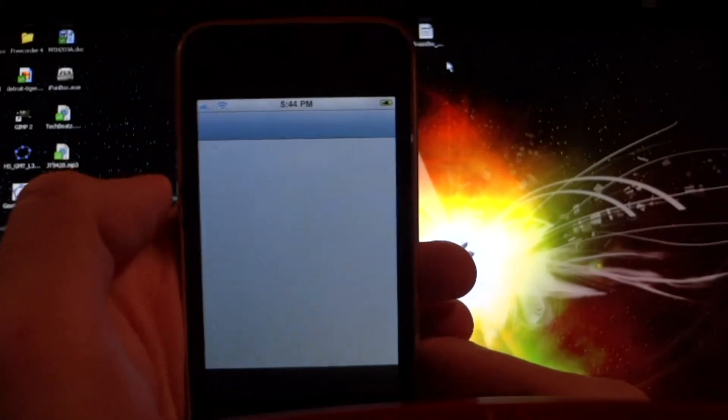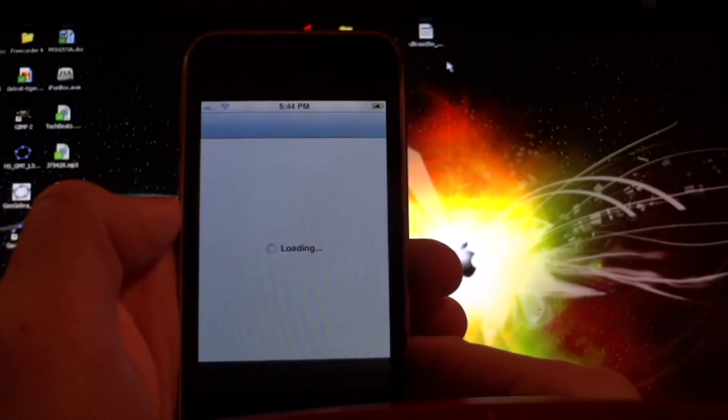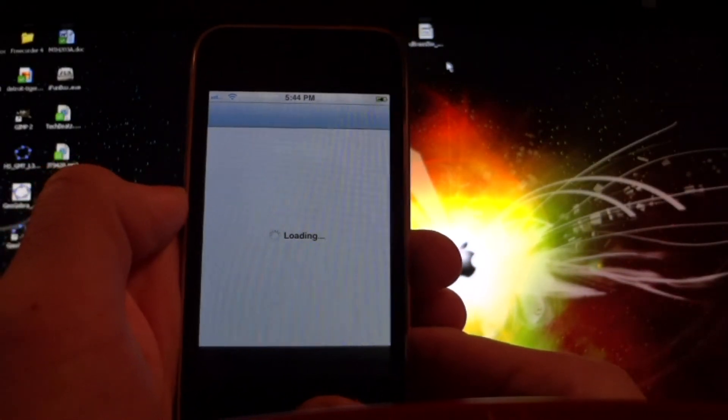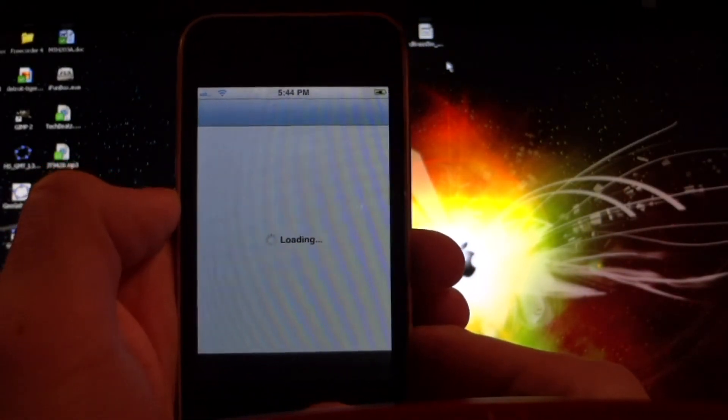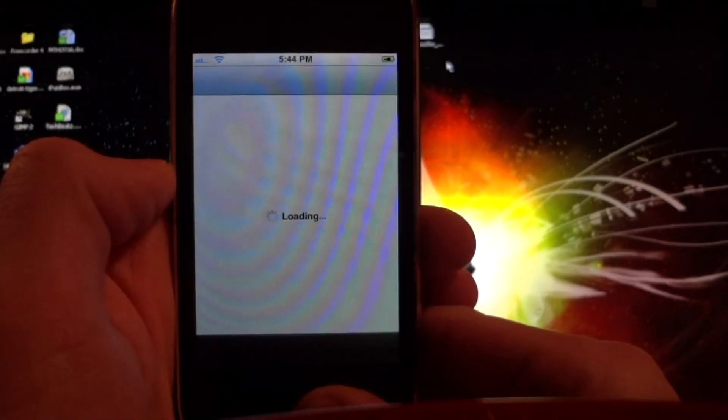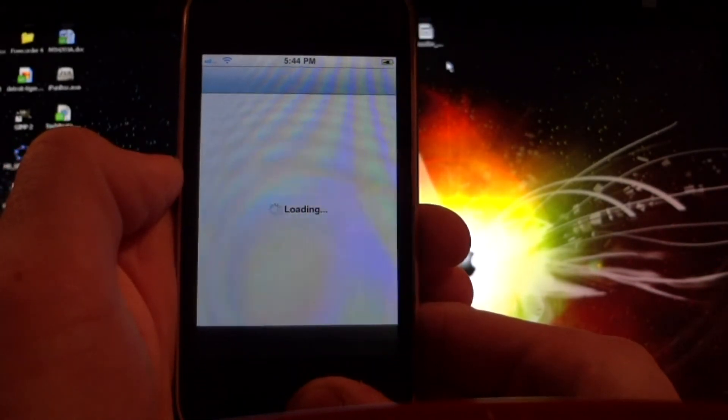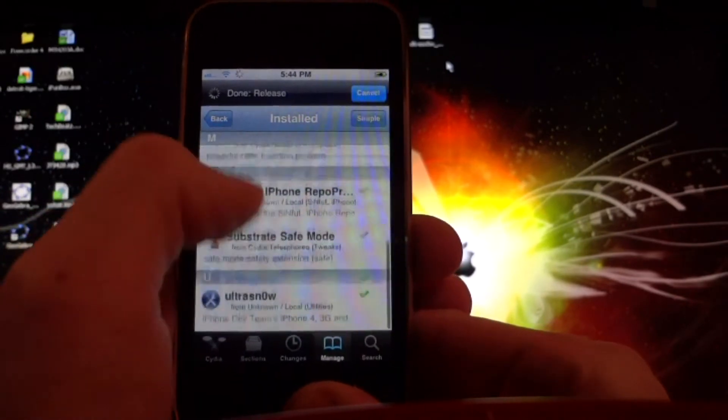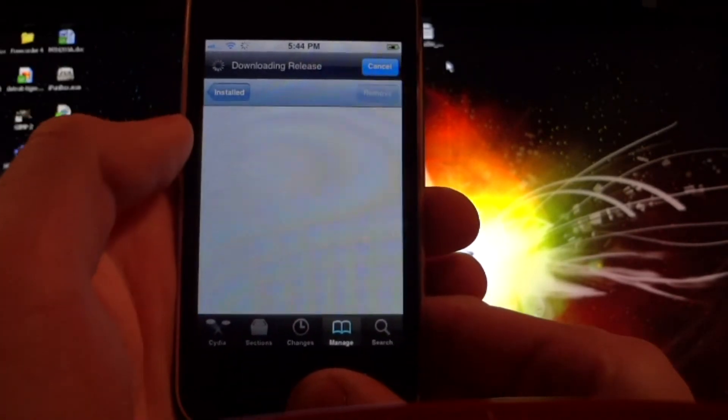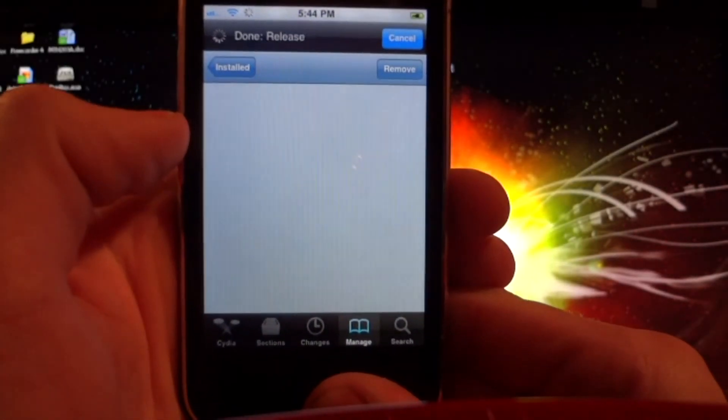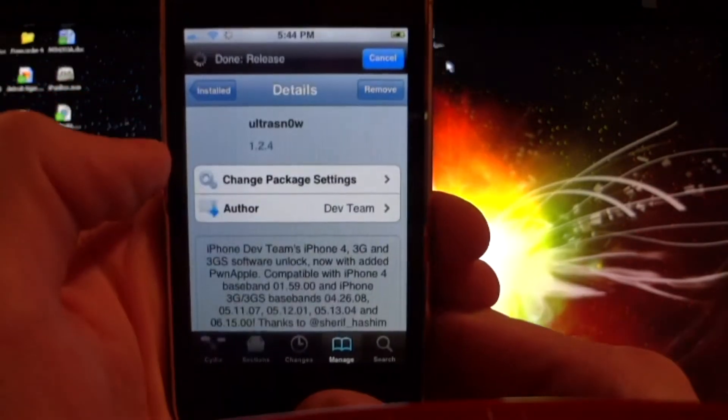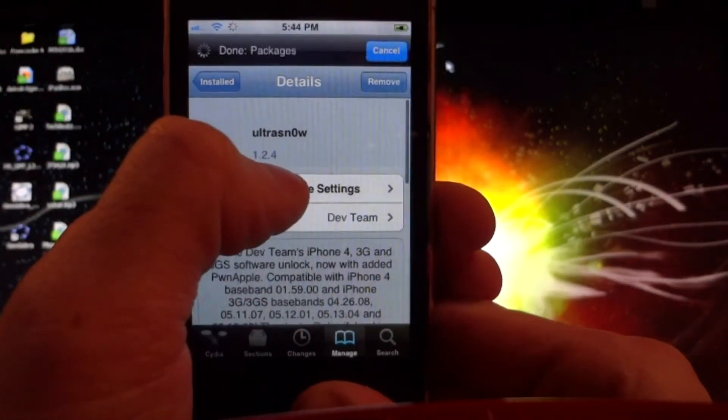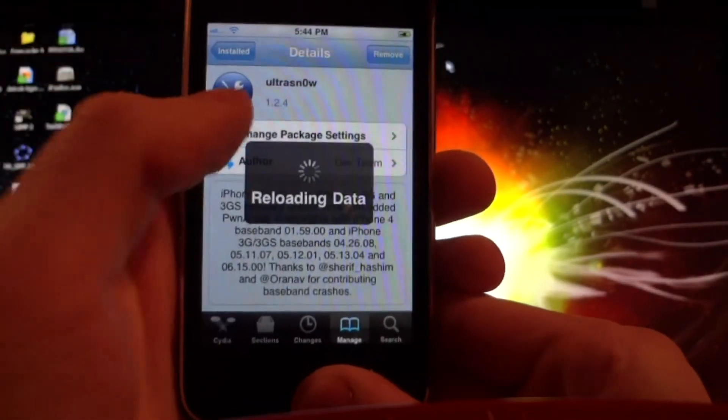We're going to Cydia to make sure the package is installed. Go down here, and UltraSnow seems to be successfully installed. So that is all you have to do here—UltraSnow 1.2.4.